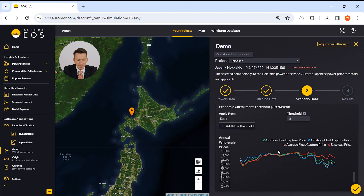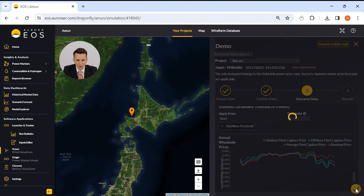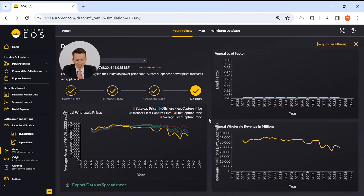At this point, Amoon now has all of the information it needs to dispatch your asset against our generation profile. And there we have it — an instantaneous asset-specific valuation that has taken us a matter of seconds to put together. You can download more detailed results using the Excel data download at the bottom of the screen. And that's Amoon — it is as simple as that.